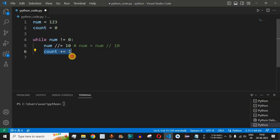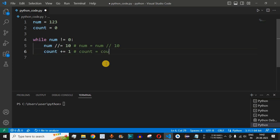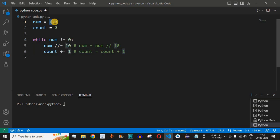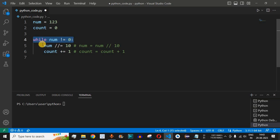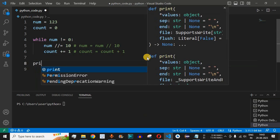We write count += 1, which is the same as count = count + 1. Next time num is 12, then 12 divided by 10 gives quotient 1 and 2 is discarded, so count is incremented again. Then num is 1, and 1 divided by 10 gives integer value 0, and count is incremented by 1 to give us the result 3. Since num is now 0, the control flow exits the while loop.